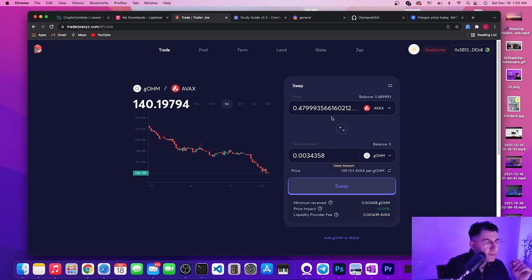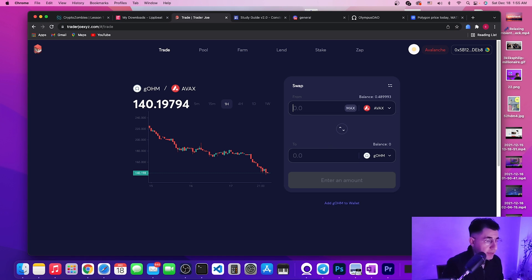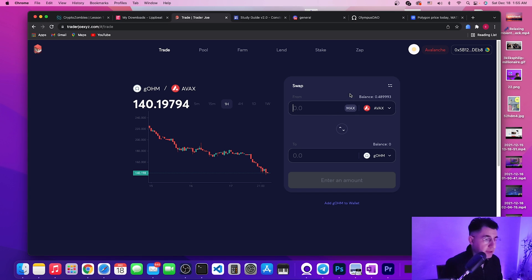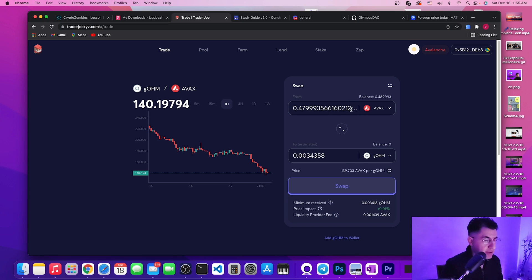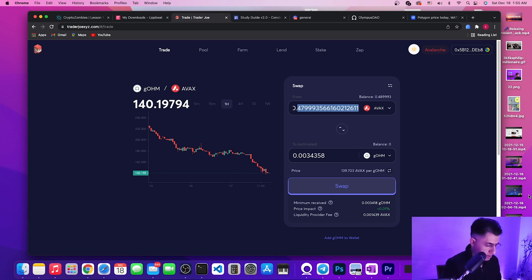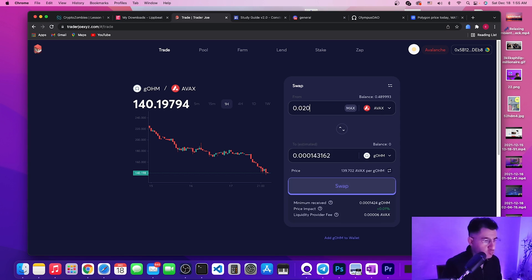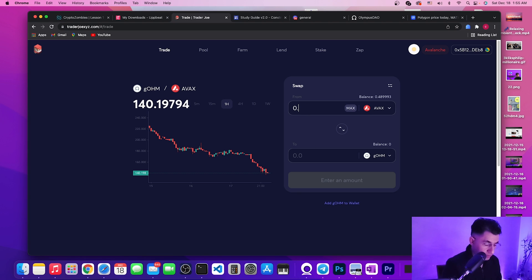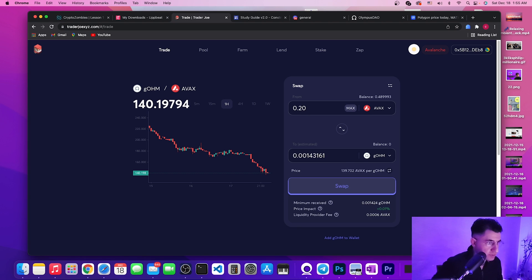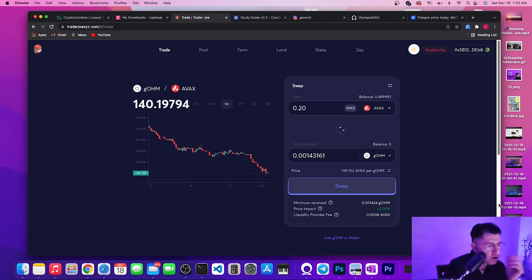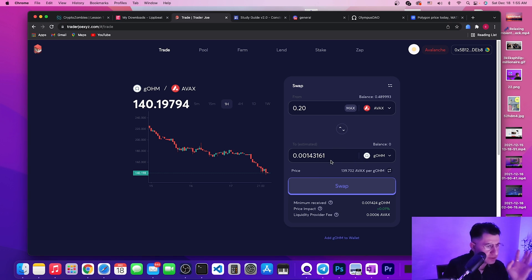All right, so let's buy some gOHM, shall we? I have AVAX, let's buy some. I don't know, maybe 0.20.